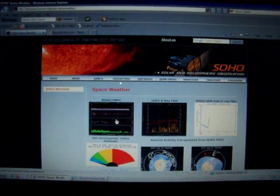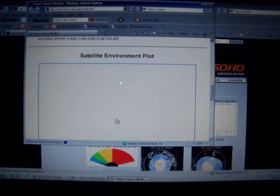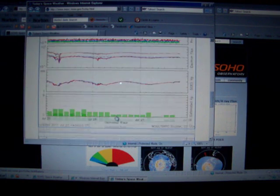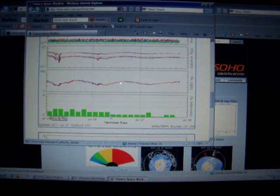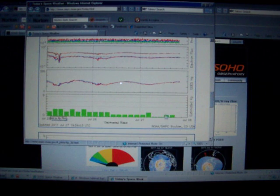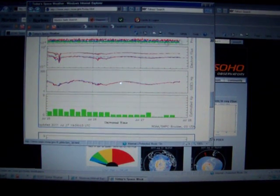We'll take a look at SOHO. You can see here geomagnetic activity has been very low for six, seven days now.